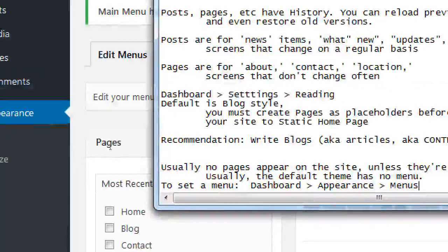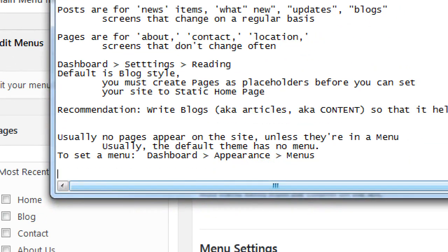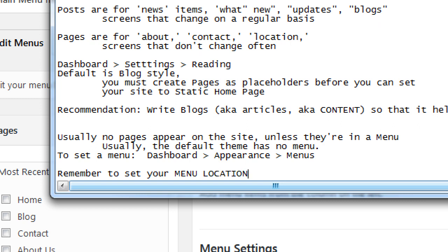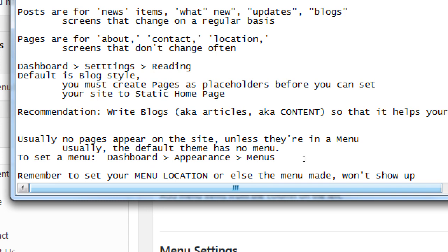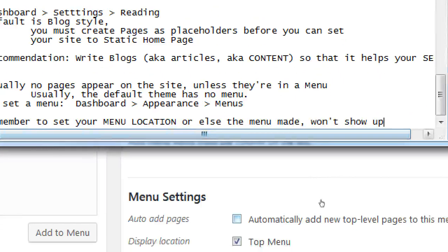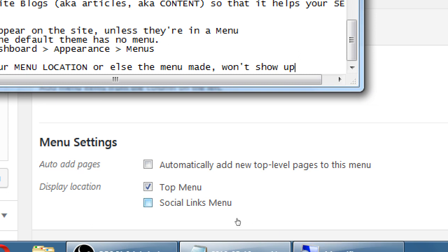Remember to set your menu location, or else the menu you made won't show up. That always happens — even when I explain it and point to it and zoom in, people forget. They make their menu, can't see it on screen, and then we go back to their settings and they never said where to display it.